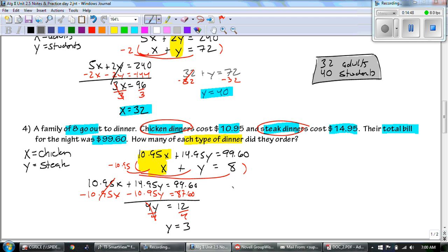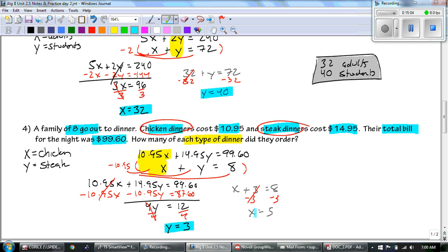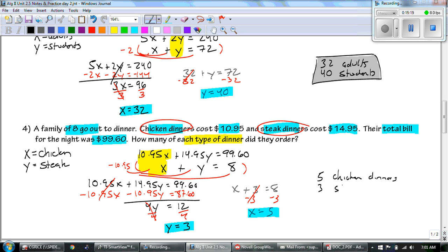Now that we know Y equals 3, plug into X plus Y equals 8. Subtract 3 from both sides and X equals 5. Those are our two answers. So how many of each type of dinner? There were 5 chicken dinners — because that was our X — and there were 3 steak dinners.